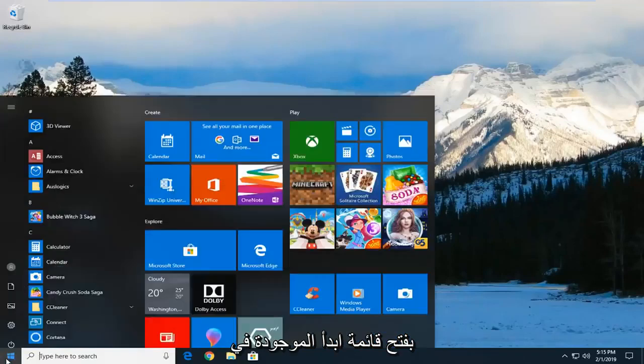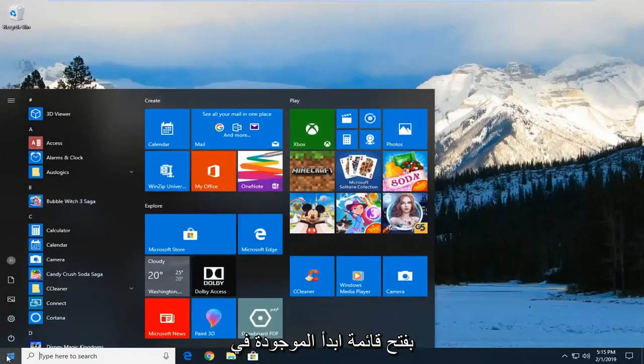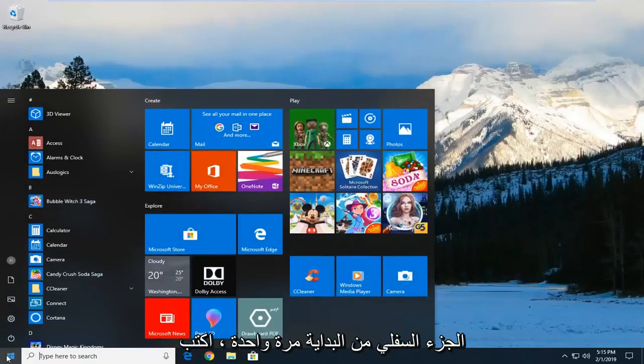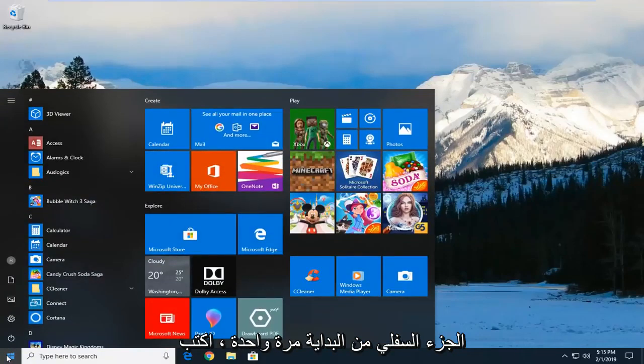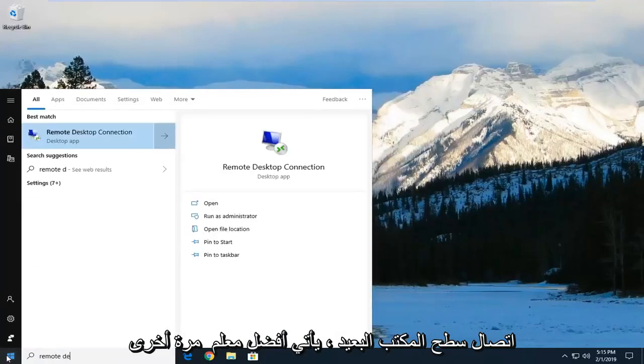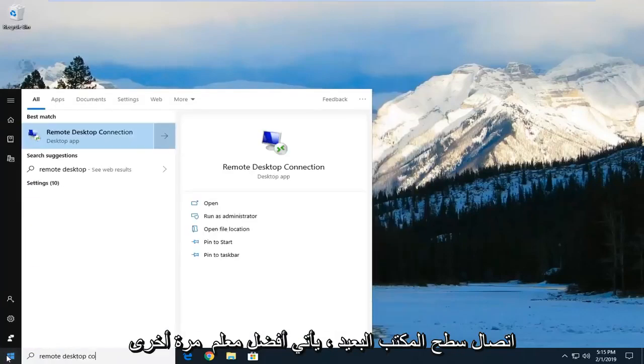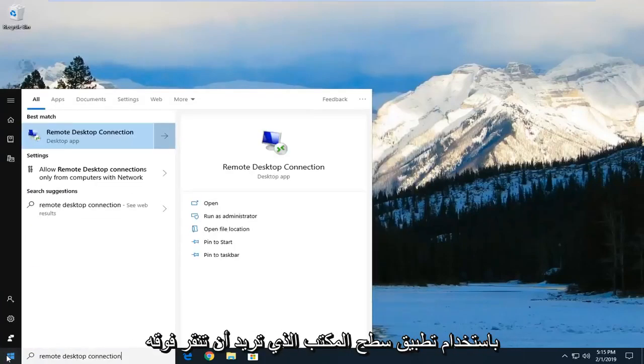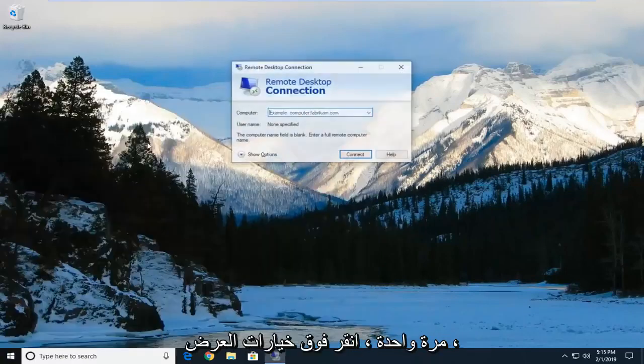So we're going to start by opening up the start menu, left click on the start button one time. Type in remote desktop connection. Best match should come back with a desktop app. You want to left click on that one time.